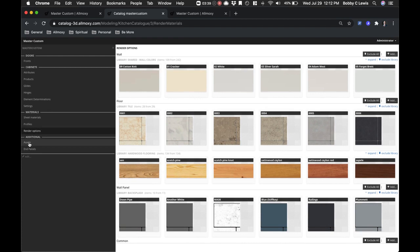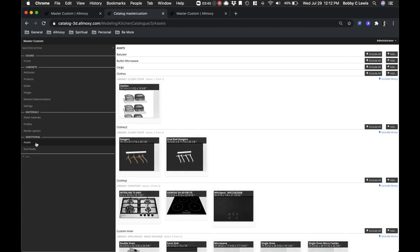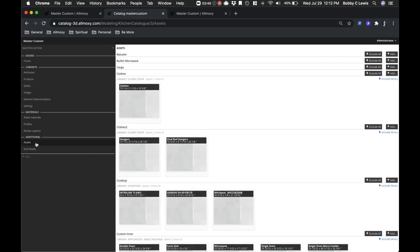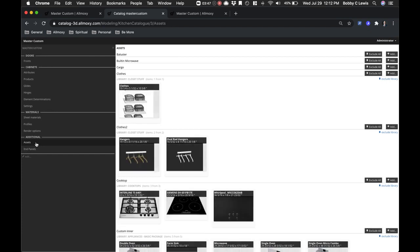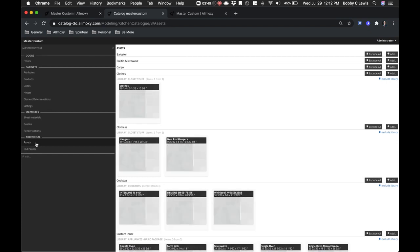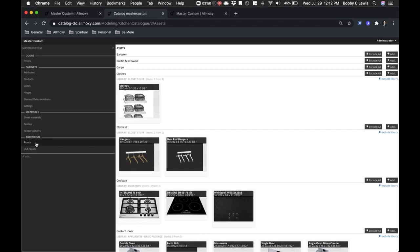Assets are also pulling from libraries, but it's the specific assets that your catalog is using, whether it's clothes, microwaves, as you can see here, cooktops, hangers, ovens, so on and so forth. Although they exist in libraries, this is what this specific catalog is subscribed to and using.